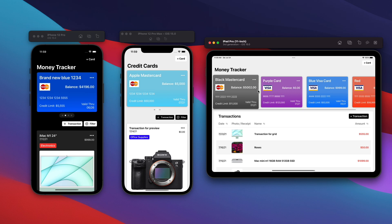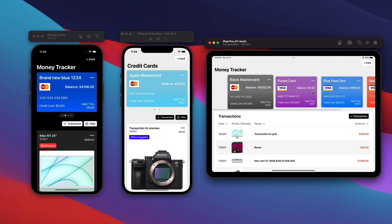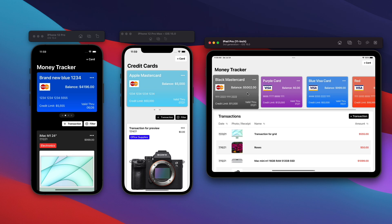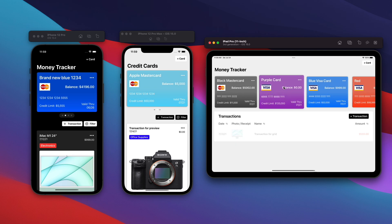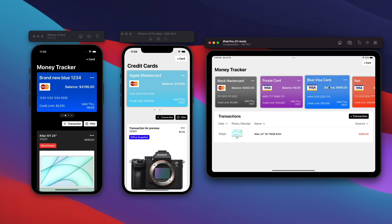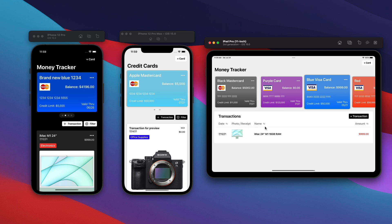At the very top here, we have a swipable view. If I click on any of these credit cards here, you'll see the transaction grid below. It'll change based on whatever transactions I have for the card.